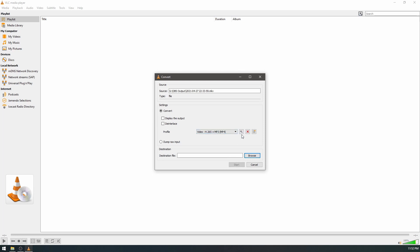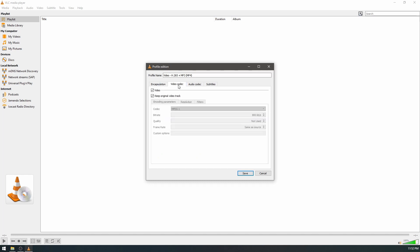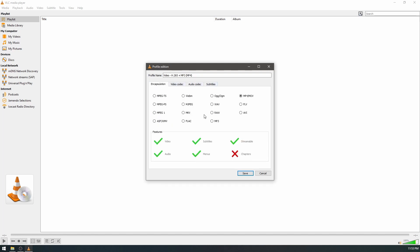On here you pick the little wrench symbol. You pick the format that you want to convert to, and then in video codec you select video and keep original video track. Audio, do the same thing. You select audio and keep original audio track. Subtitles, you do nothing.